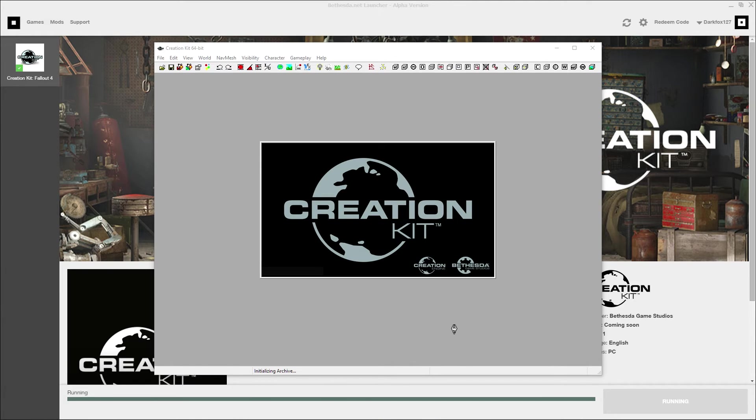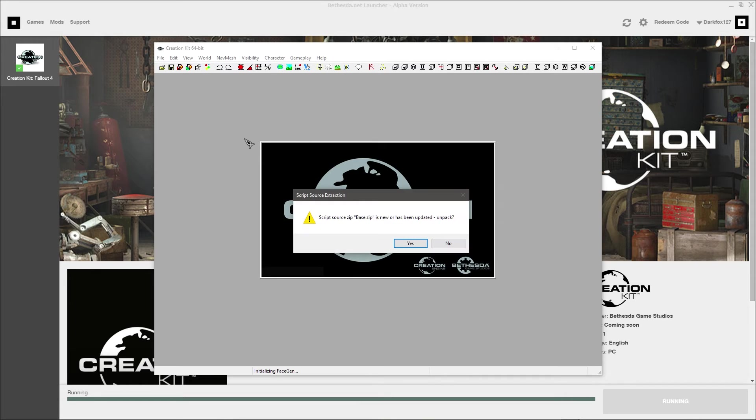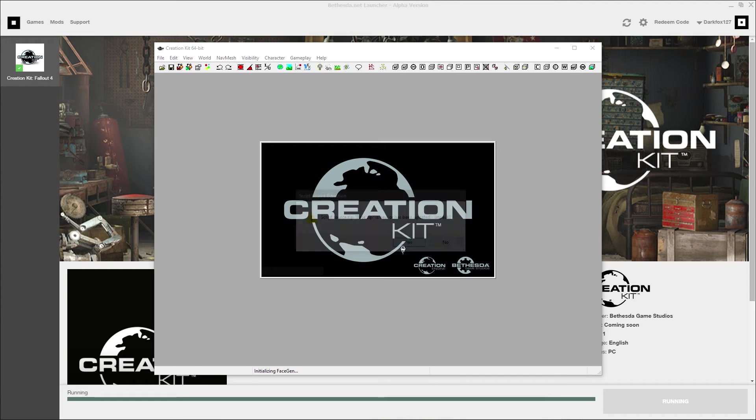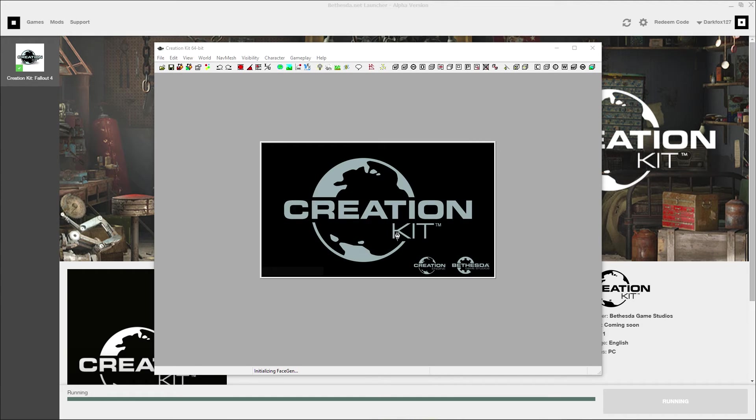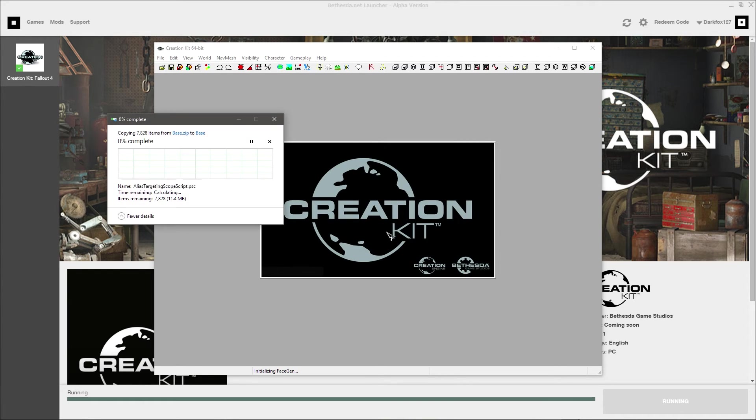Looks very similar to the creation kit for Skyrim. Give that a few seconds. And what you'll get here is script source extraction. Just click yes. Let it do that. That's obviously going to be very useful if you want to be able to look at scripts and such.